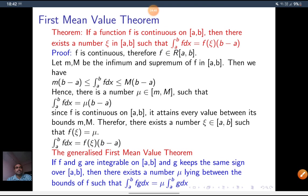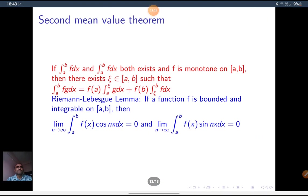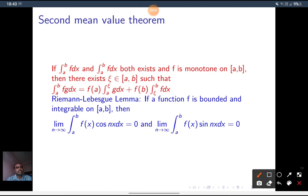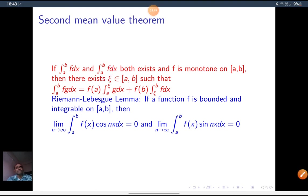The general First Mean Value Theorem is: if f and g are integrable on [a,b] and g keeps the same sign over [a,b], then there exists a number μ lying between the bounds of f such that the integral from a to b of fg dx equals μ times the integral from a to b of g dx. This is the Second Mean Value Theorem. Here both integrals exist and f is monotone on [a,b]; there exists a ξ such that the integral from a to b of fg dx equals f(a) times the integral from a to ξ of g dx, plus f(b) times the integral from ξ to b of g dx.